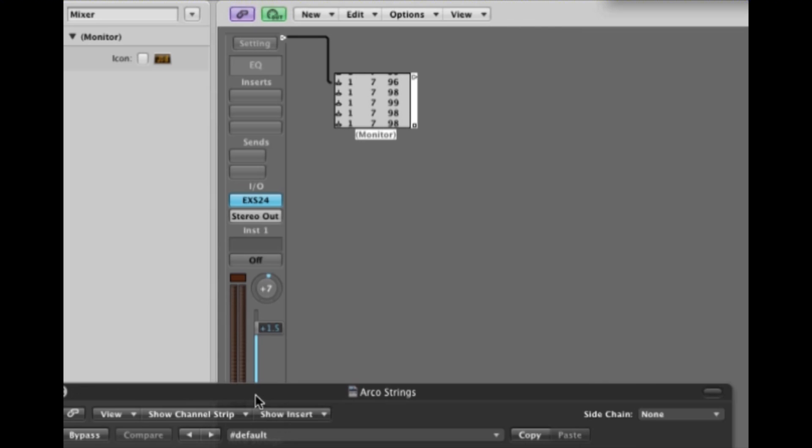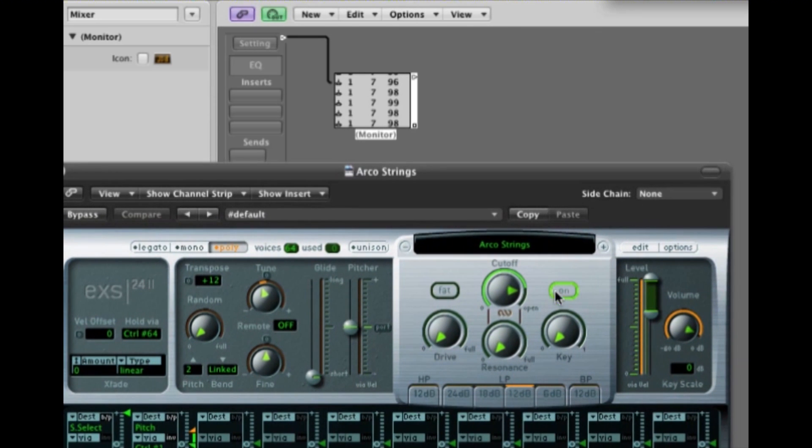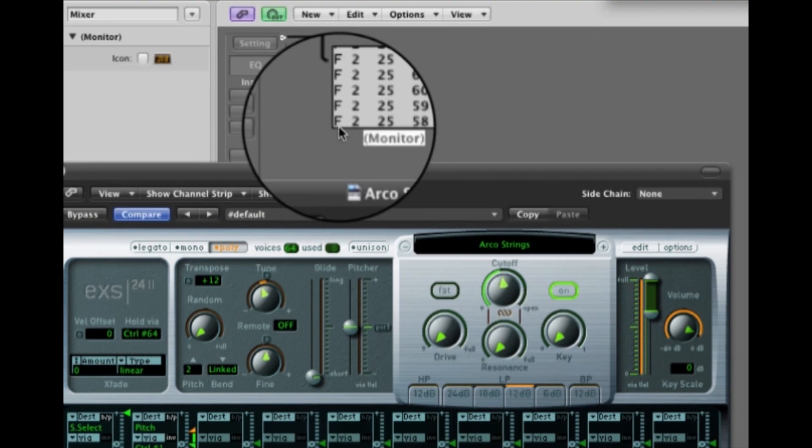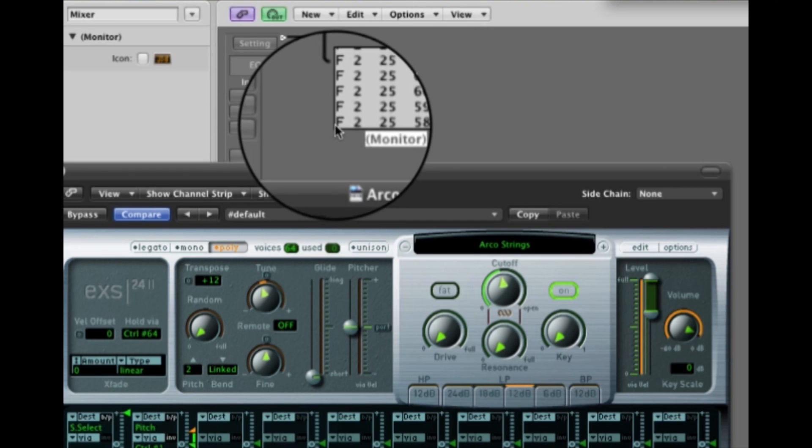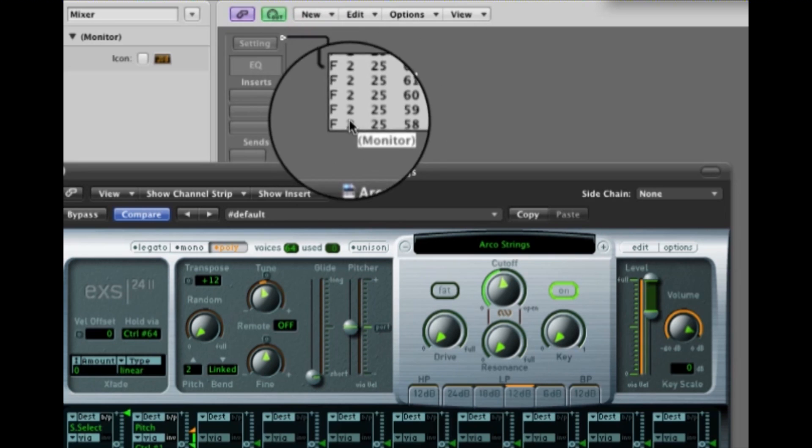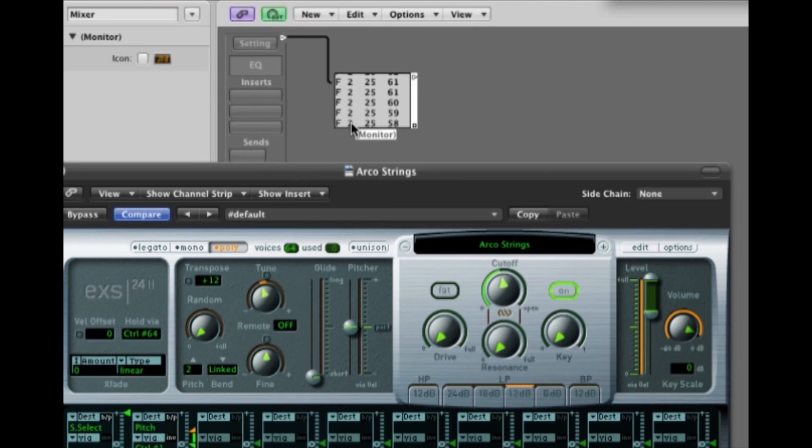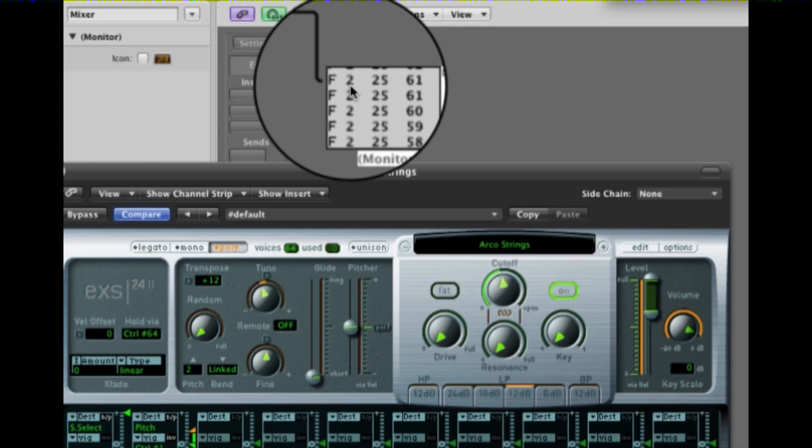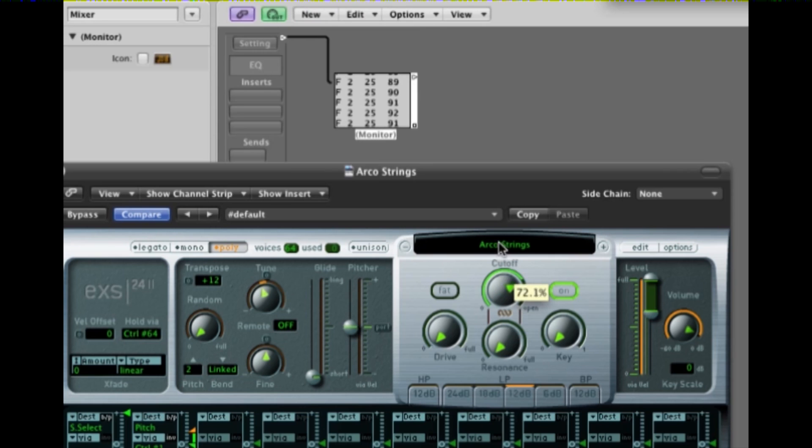Now the instrument will generate messages too. For instance, we have a filter cutoff point. If you watch here, you'll see they are F type messages. Now this is a logic term called fader. Fader, and they are what we'll continue to use the word channel. Channel 2 messages. You see a parameter number and a value here. We'll get to these in a second.